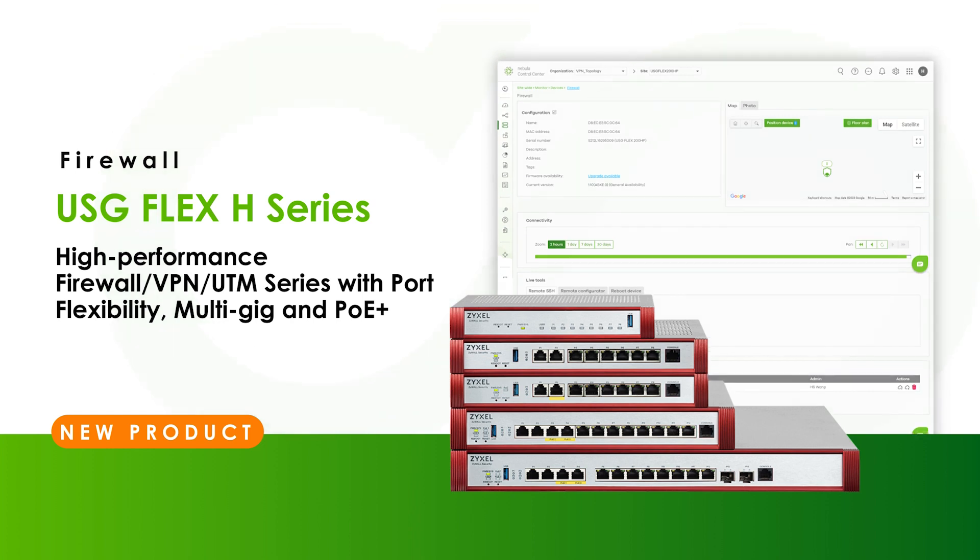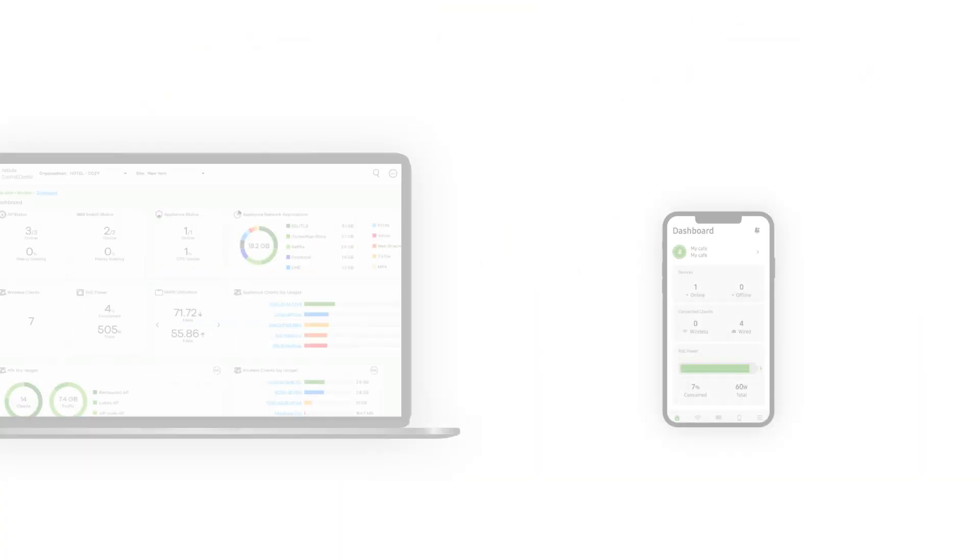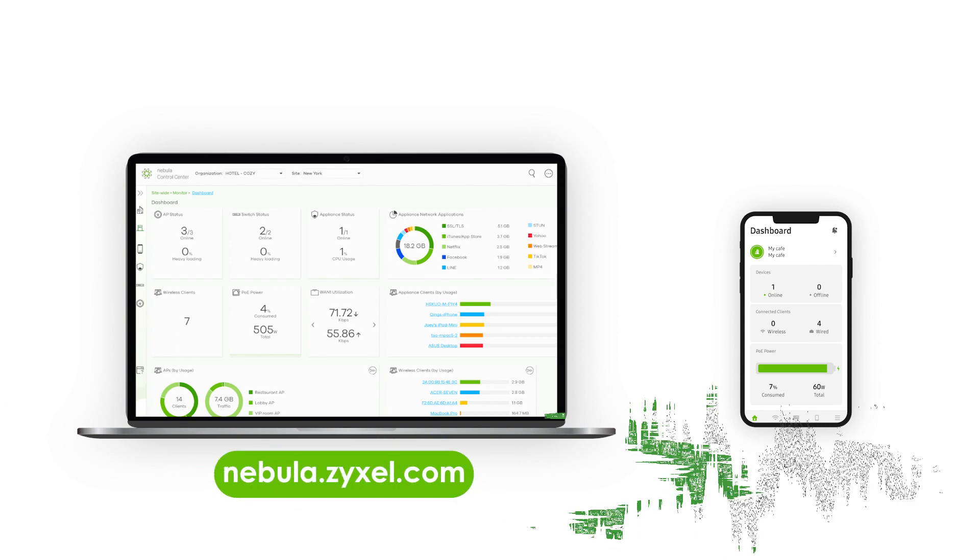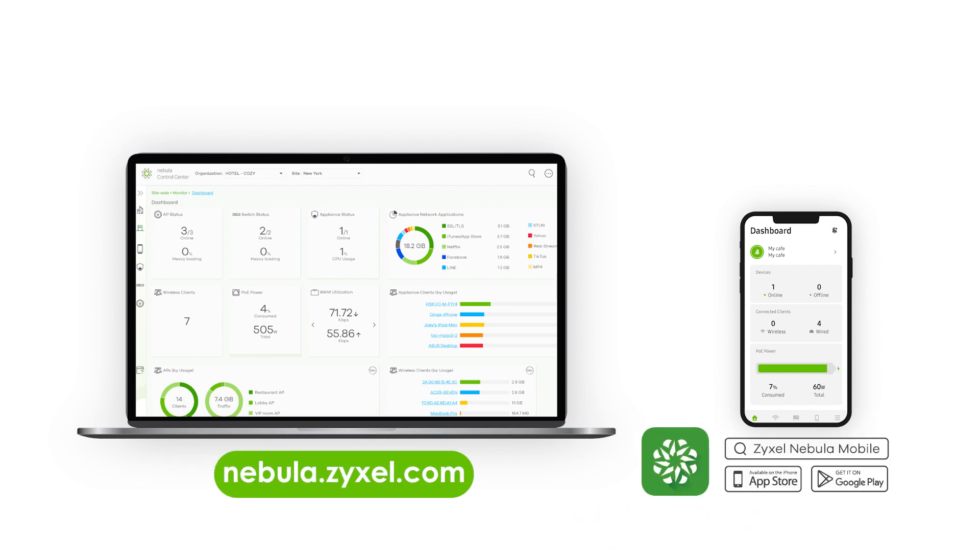For more details on Nebula's latest releases, please refer to the Nebula release notes or explore Nebula more on web or mobile app.